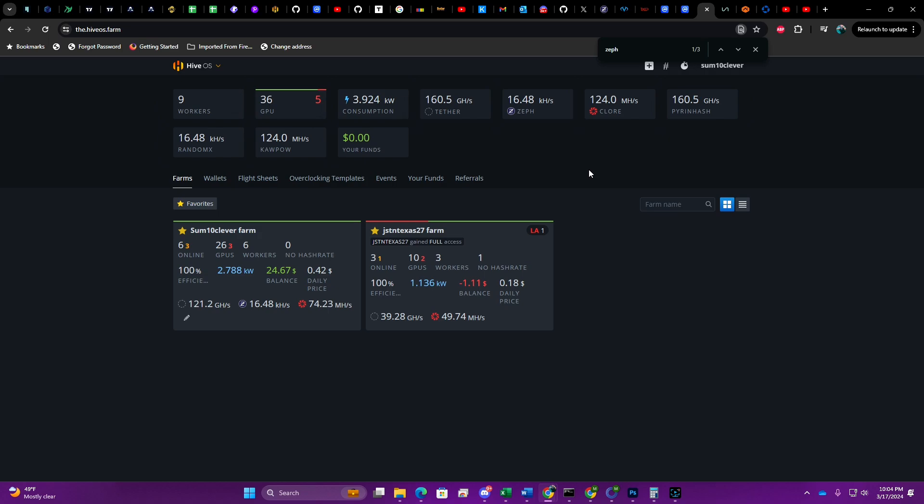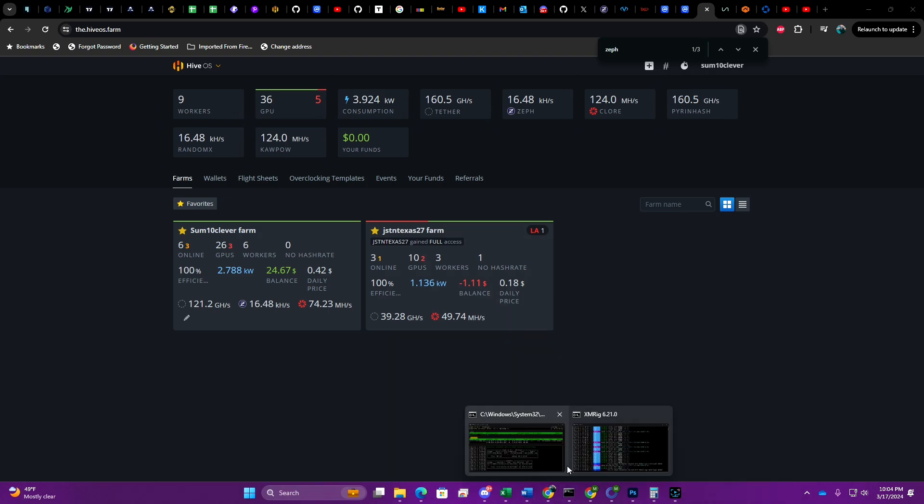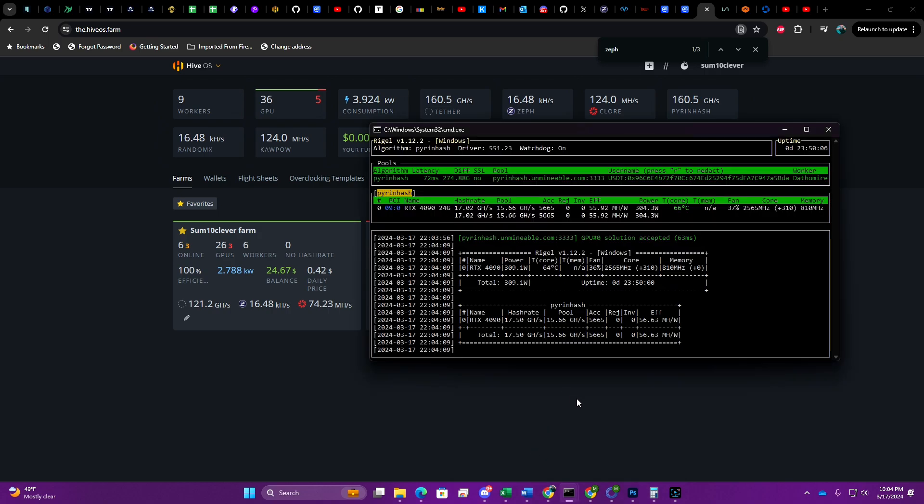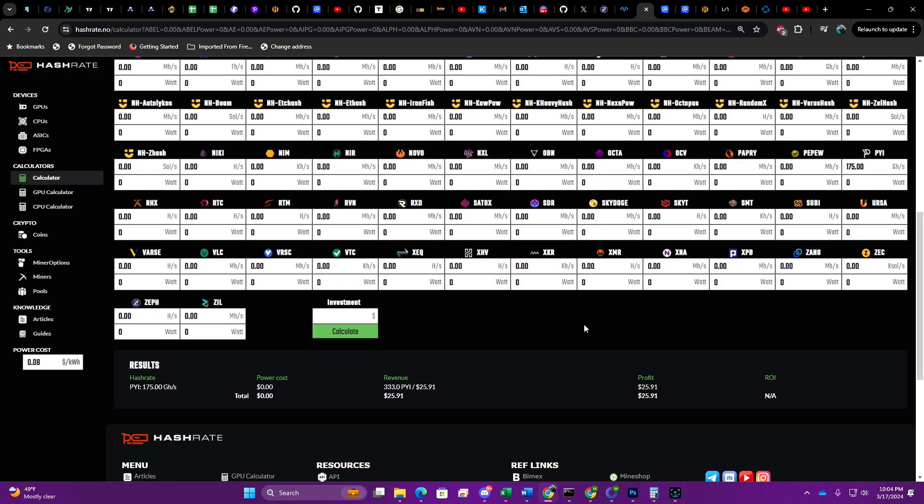Currently we're mining Pyron and we have about 160 gigahash going towards Tether on Unminable. Then I also have my 4090 which is in my desktop right now, and I'm currently getting about 15.66 gigahash on the pool. You can see we're currently sitting at 23 hours and 50 minutes, coming up on 24 hours.